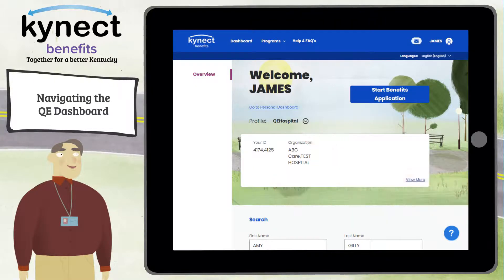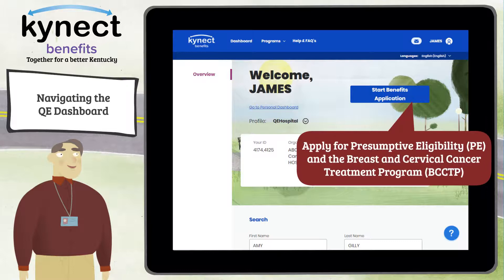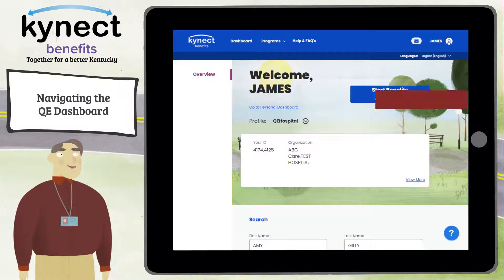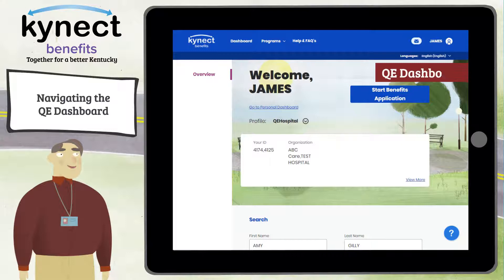These Connect Benefits users use the QE Dashboard to help residents apply for Presumptive Eligibility and the Breast and Cervical Cancer Treatment Program. When QE Hospital and QE Pregnancy users log into Connect Benefits, they are automatically taken to the QE Dashboard.